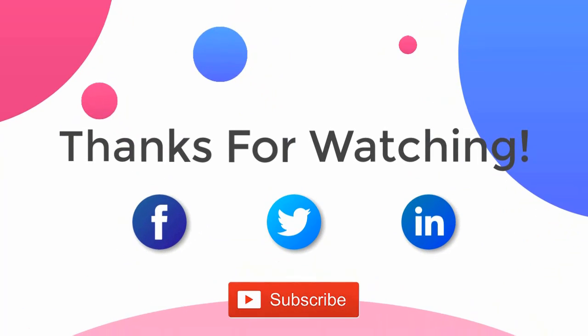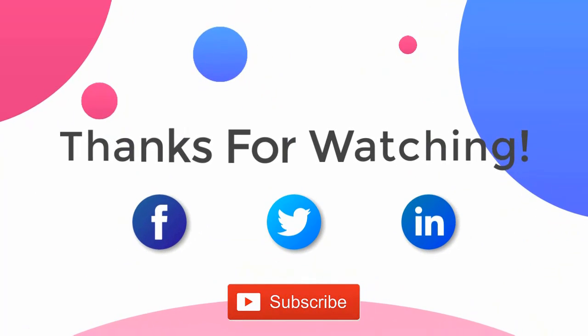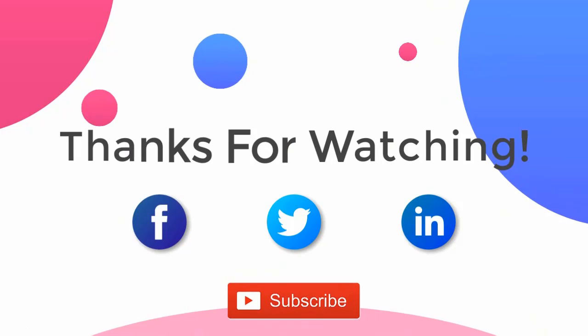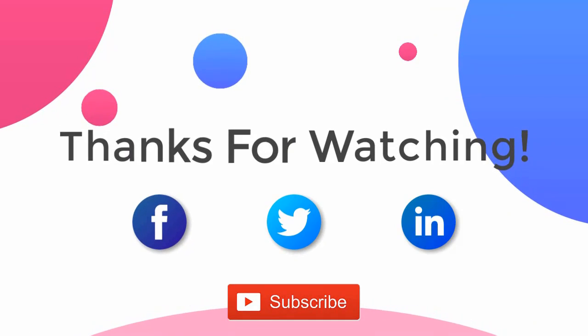Thank you for watching the video. For more updates subscribe to the channel. You can follow us on Facebook, Twitter and LinkedIn.